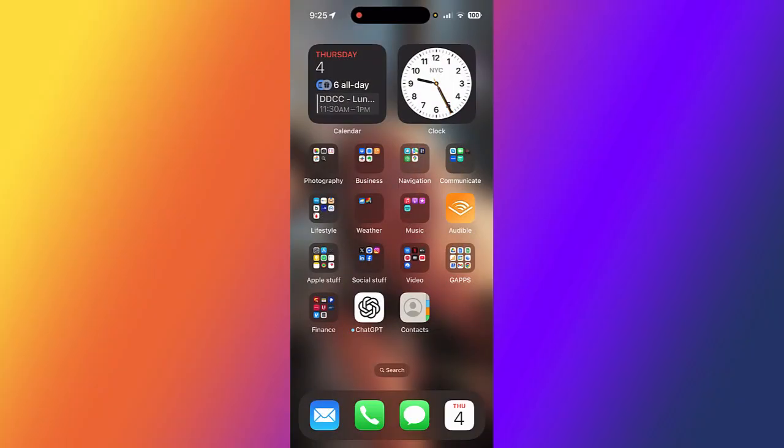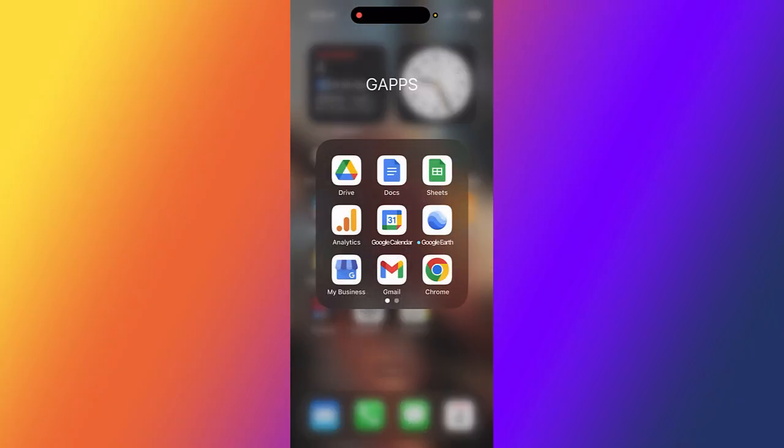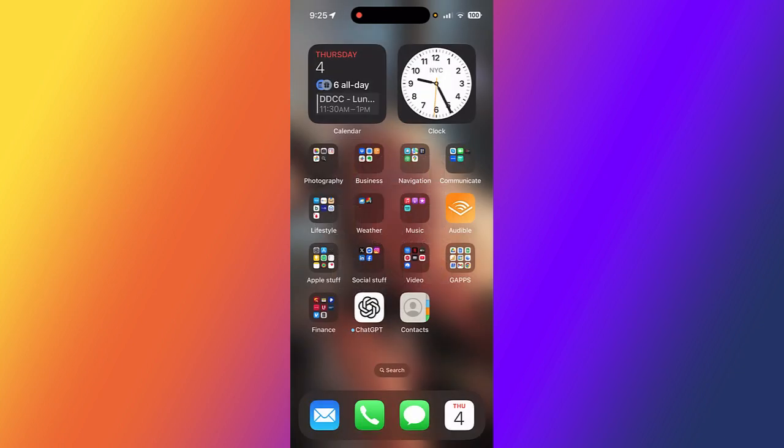Whether you're using the Gmail app on my iPhone or Apple Mail, you have the ability to unsend an email that you wish you had not sent. Let me show you what I'm talking about in both these apps.